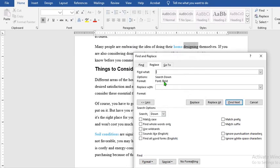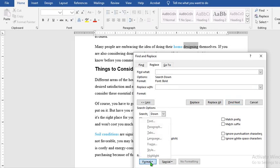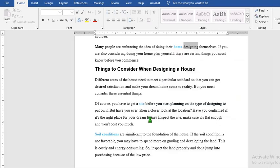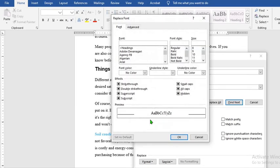What will be searching for bold? We click on replace with. We go to format. Select fonts.